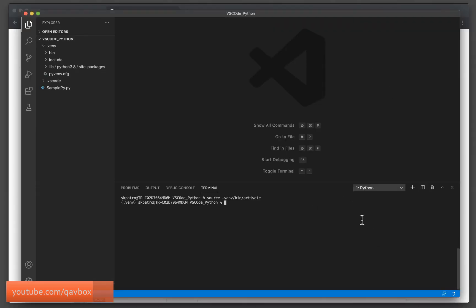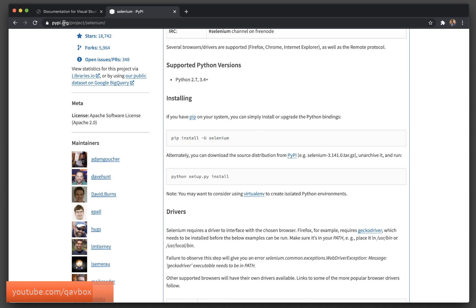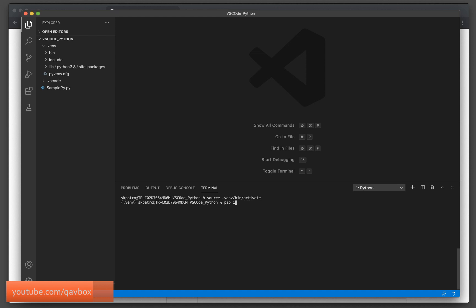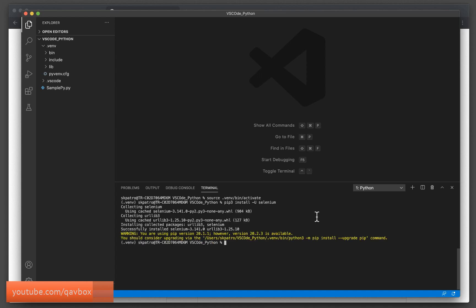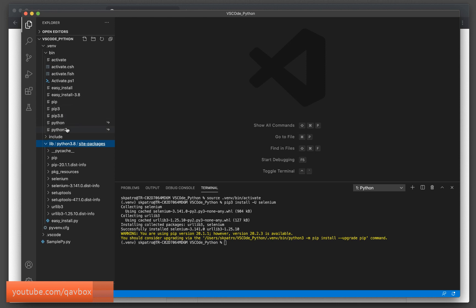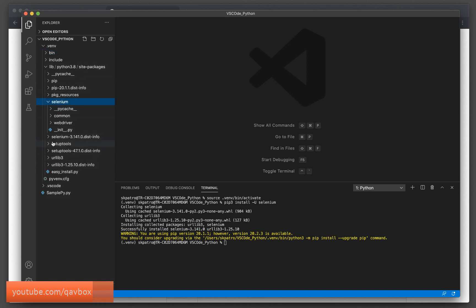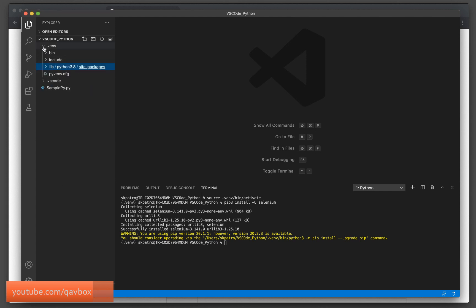Now let's install the Selenium Python library. Going to pypi.org, we can see the pip install command. Instead of pip, I'll use pip3. You can see a yellow warning about upgrading the pip version, but we can ignore that for now. Let's refresh the repo — expanding the .venv folder, going into the library, you can see all the Selenium-related packages have been downloaded. You can use whatever you need from this Selenium package.